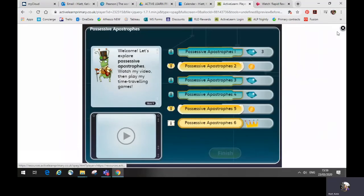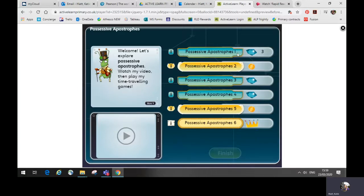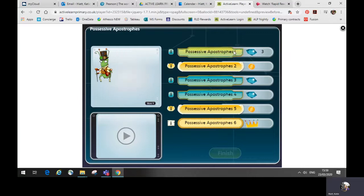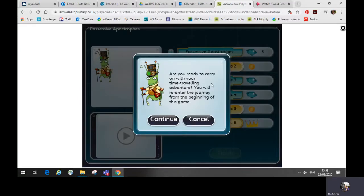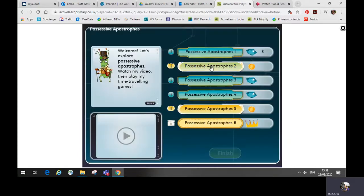So let's close that for now. Once your child has watched the tutorial, they're then ready to have a go at the activities and games. I've already completed the first activity, so it's prompting me to continue or to cancel. So I'm going to move on to launch the second one.